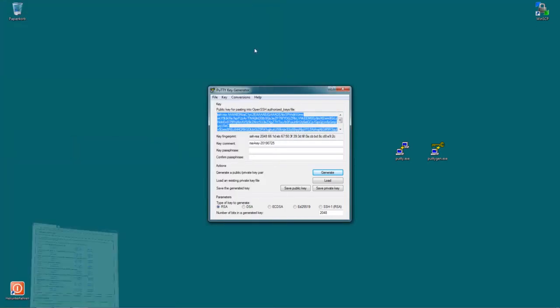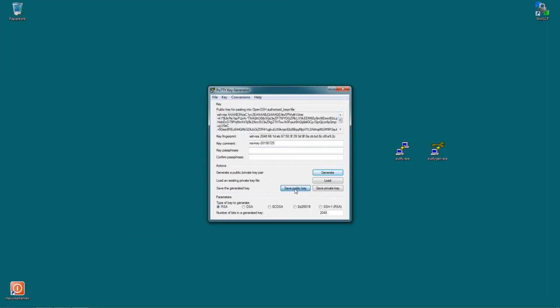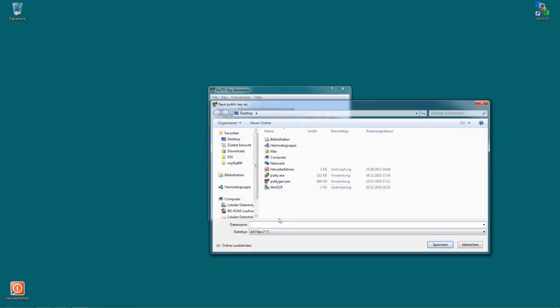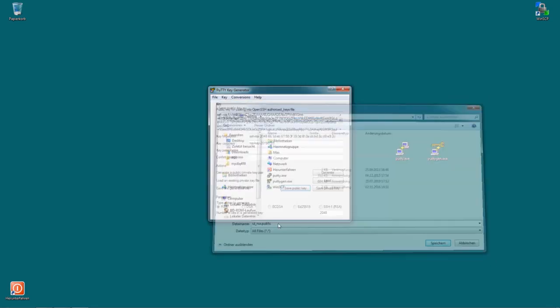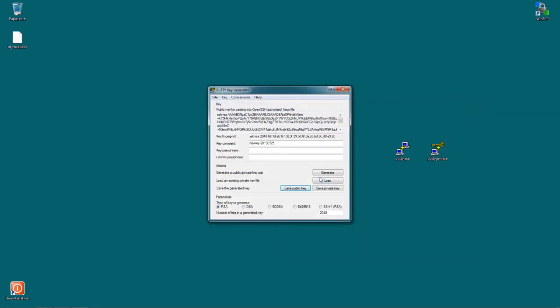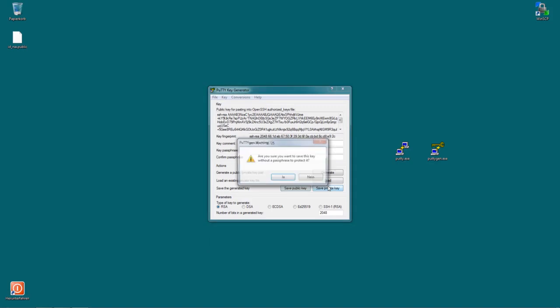Now you need to save two keys, the public key and the private key. So just hit save public key here. And give it a name. They're usually called id_rsa.public on Linux, so I'm gonna use that name. And save your private key.